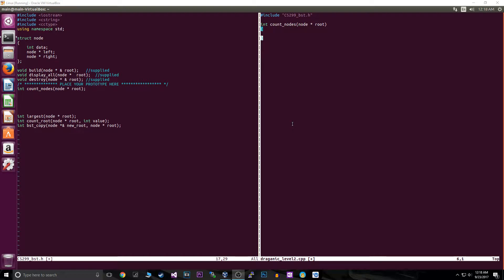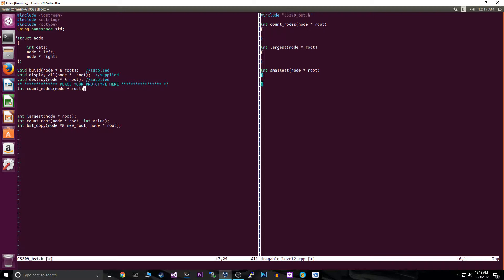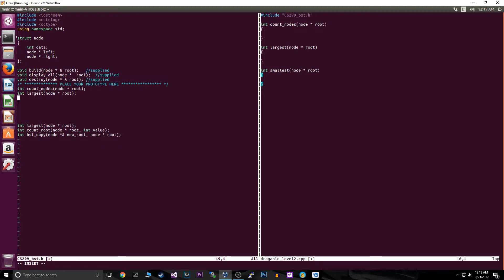Today we are going to cover some pretty simple stuff. We'll implement a function that counts nodes throughout the whole tree, another function called `largest` that returns the largest number inside the binary search tree, and then one that returns the smallest. I want to focus on these three functions because they're key to understanding binary search trees. Everything is fairly simple except removing. The goal is understanding efficiency — you'll see why we only need to look at the right subtree or left subtree for largest and smallest.